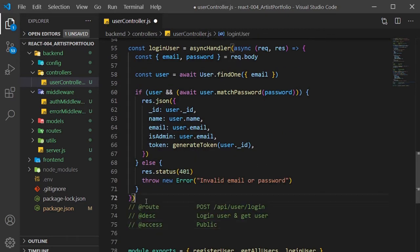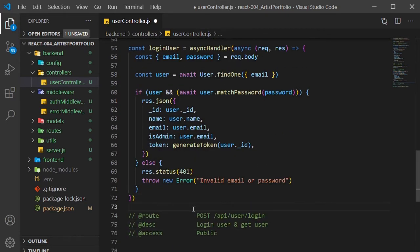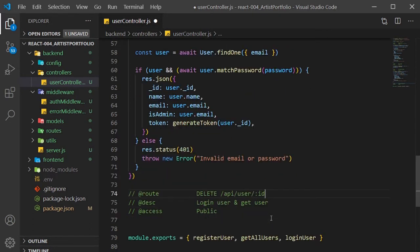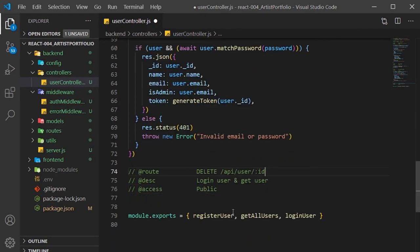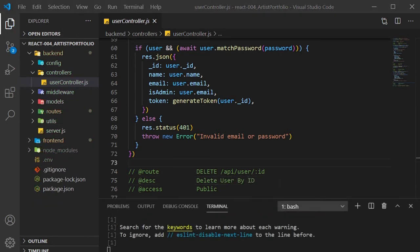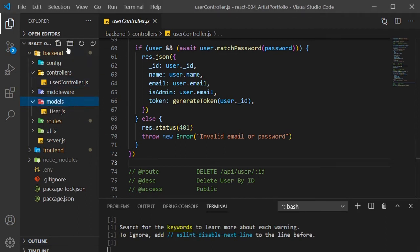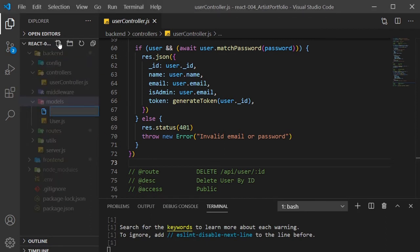I might add a delete request to remove a user, but we don't need it for now, so I'll just add a comment inside our user controller file and come back to it. Now inside our models folder, I'll create a blog.js file.